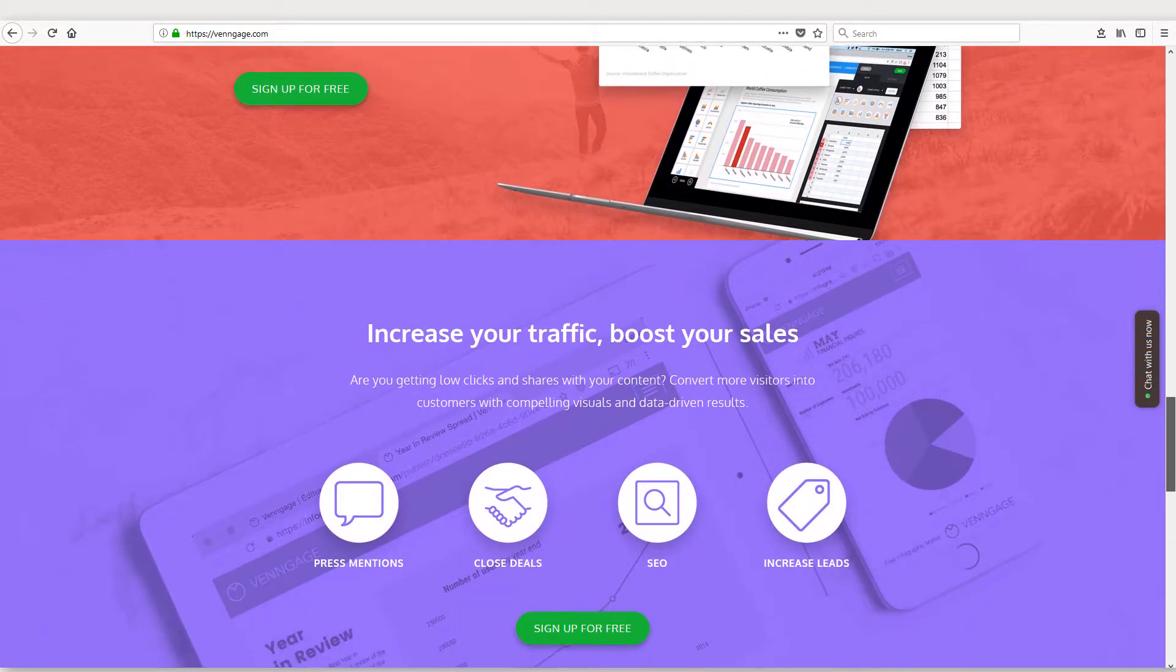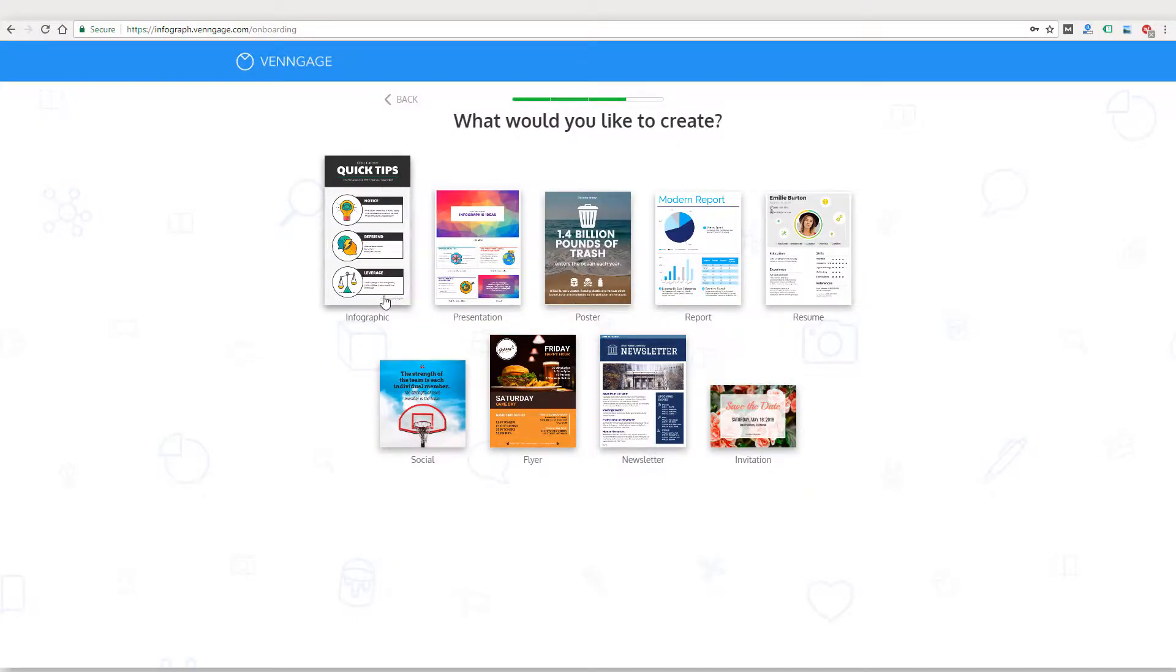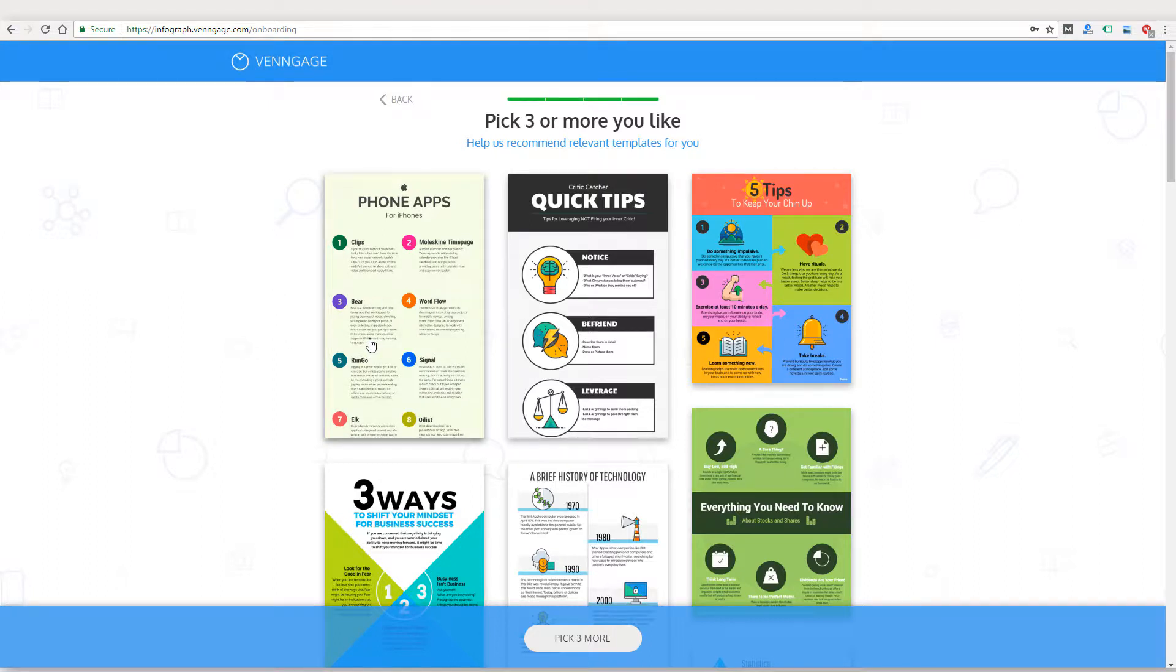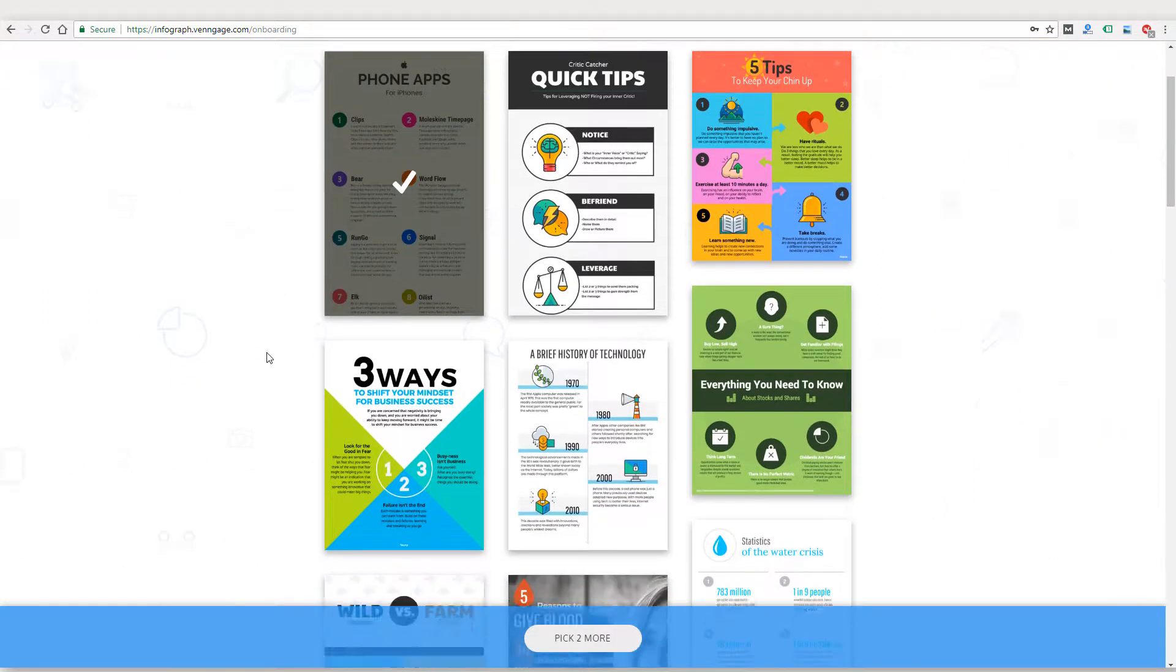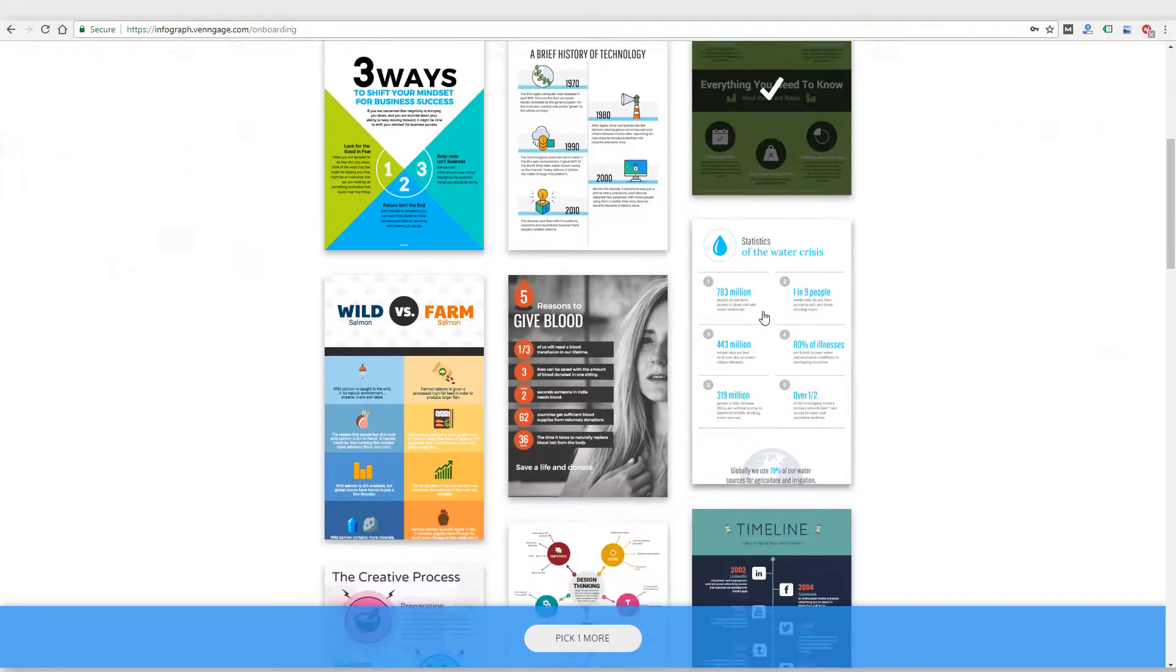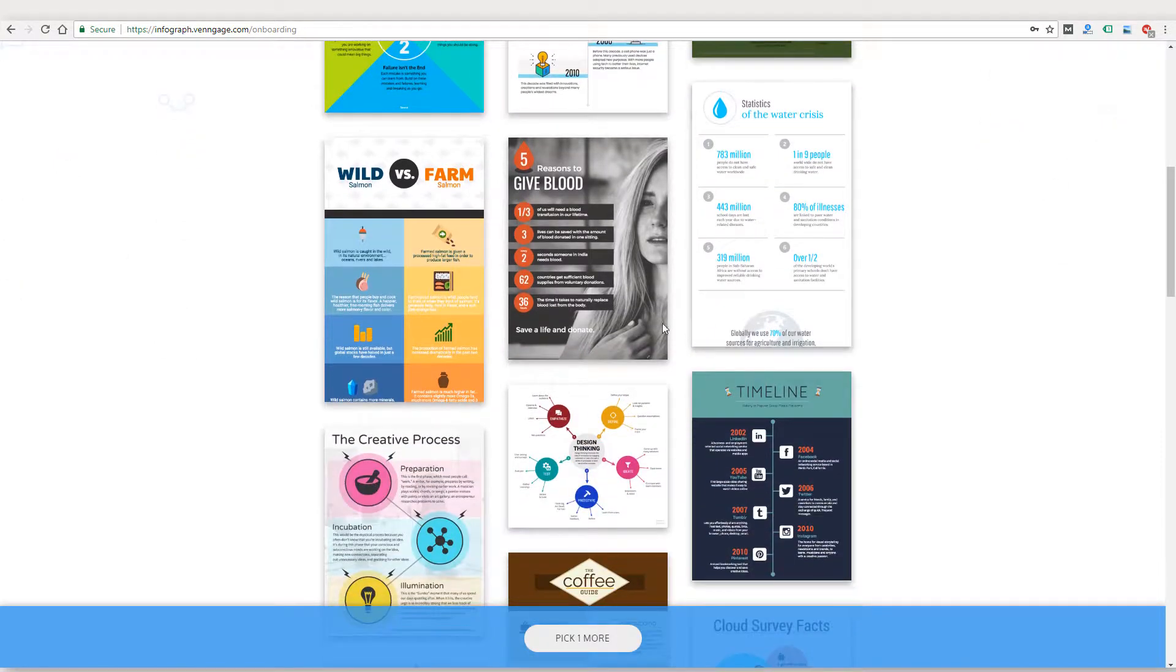It's not just infographics either. You can also create presentations, posters, reports, resumes, newsletters, and more. So if you're not into infographics or don't need them for your business, there may be a lot of value for your company to use Venngage with all sorts of digital marketing and print materials.